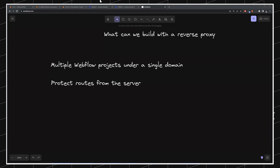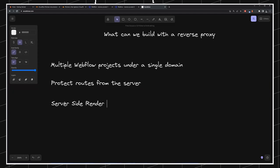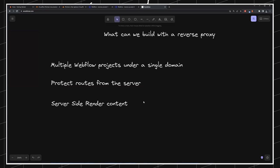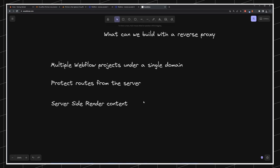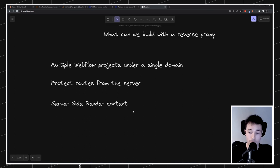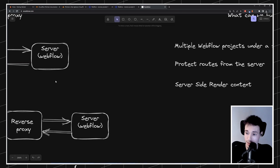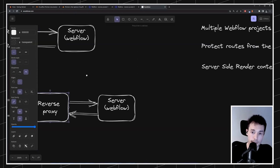We can also server-side render content. When loading the page, sometimes you want to load external data — for example, populate a list with data coming from an API. Usually in a Webflow site we do it on the client: the user loads the page, then we fetch the data and display it. But that's not coming server-side rendered inside the HTML Webflow returns. With a reverse proxy, we can mutate what's coming from Webflow and inject content there.